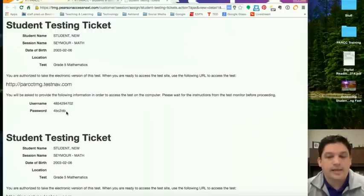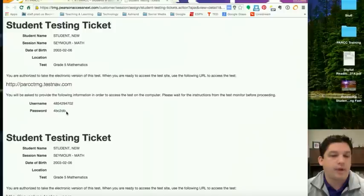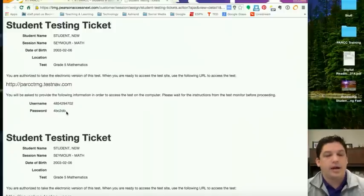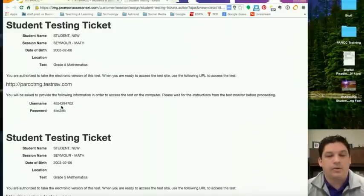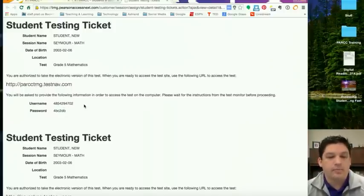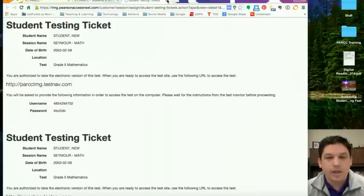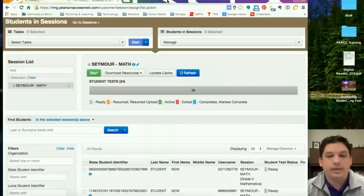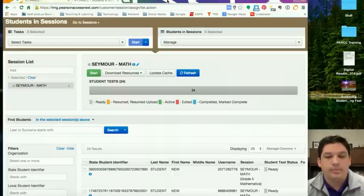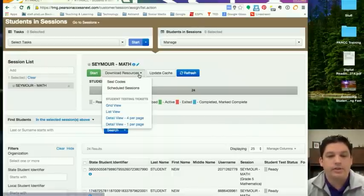You as the test administrator can help students log into the test if they're having problems logging in, especially our younger students. You may help them to log in to their test. Okay, so those are the two things that you need to print out and have. These are considered secure test documents.